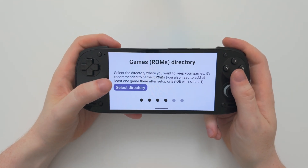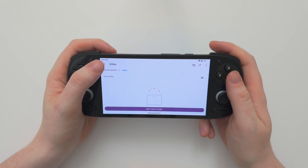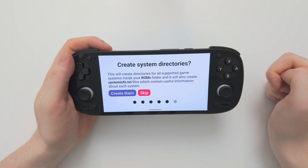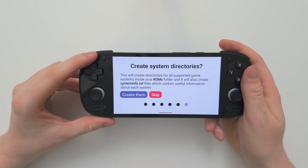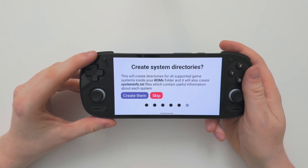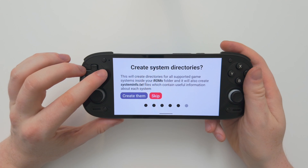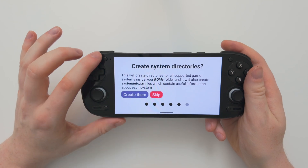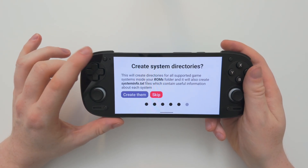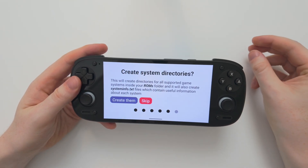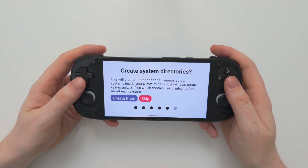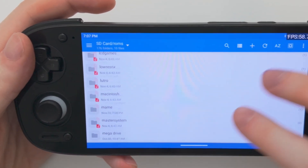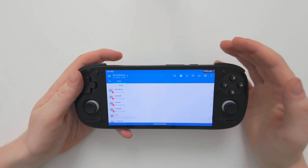Next you need to tell it where your games are, so select your games directory. For me this is on my SD card in the ROMs folder, so I'll choose Use This Folder and Allow. Now it will ask if you want ESDE to create directories for you. This will create a ton of directories and put systeminfo.txt files inside where it can store information. I recommend you do this and then move all of your game files into the directories created by ESDE.